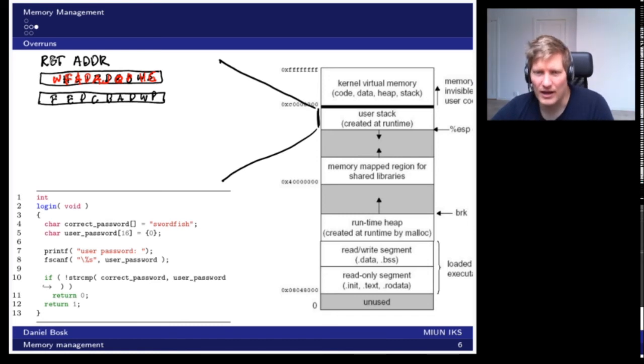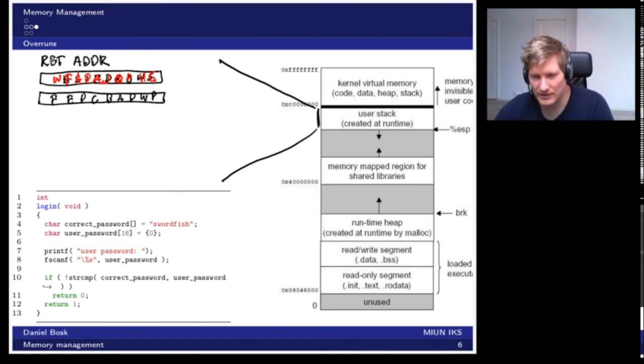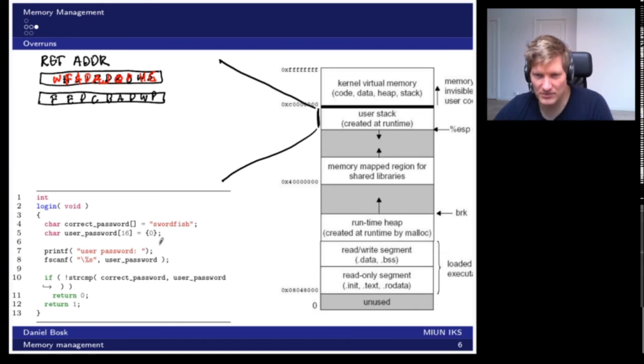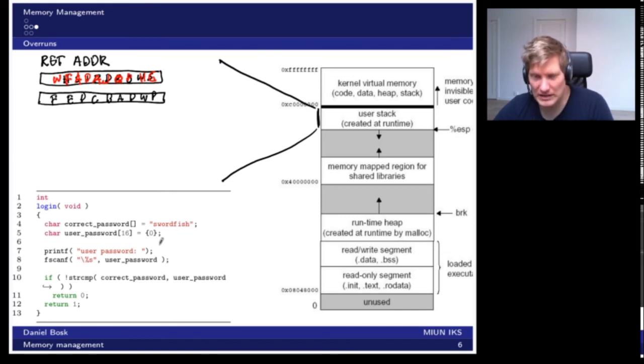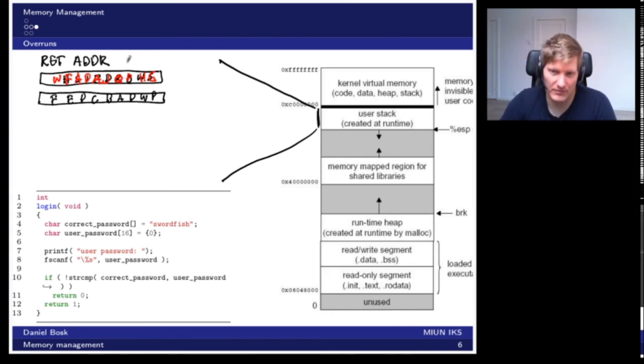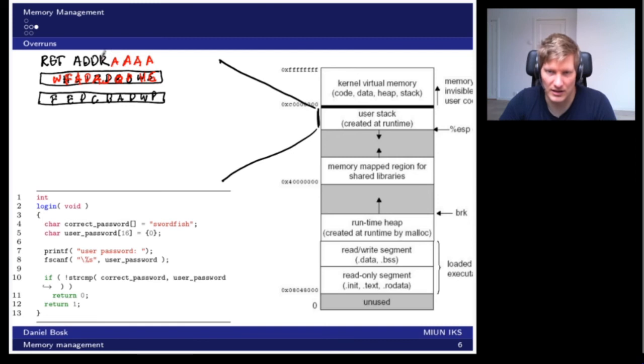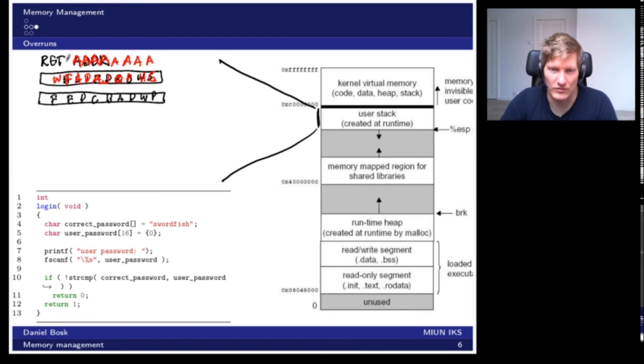This is, of course, not good. We now just changed the password here, but that's not our main concern. What is more interesting is that if we continue to write even further, then we can start writing up here too. Say that we just write a bunch of A's here. Then we can overwrite the return address too.